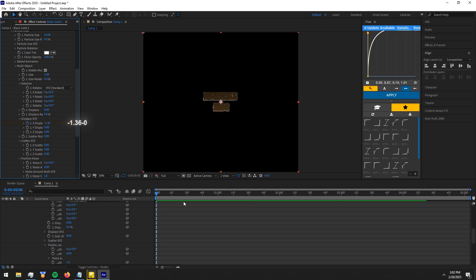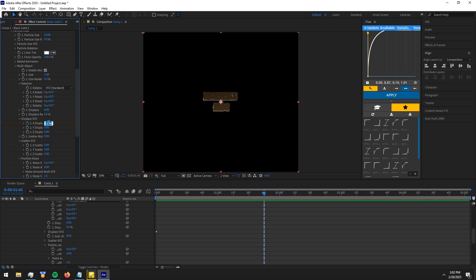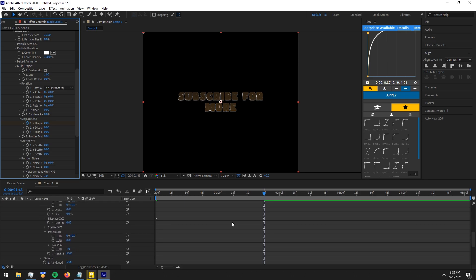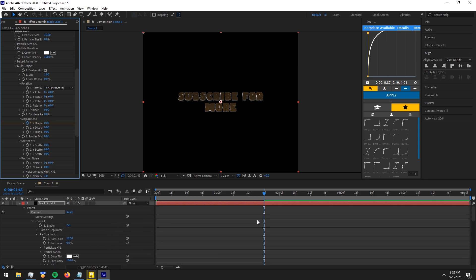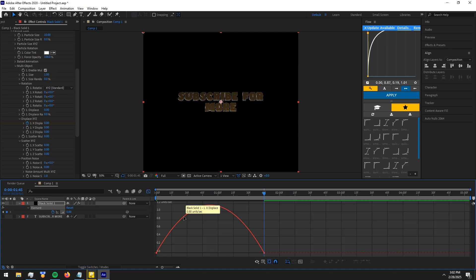Make keyframes like I do. Copy my graph.